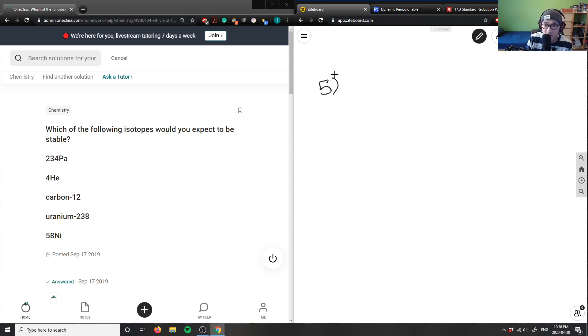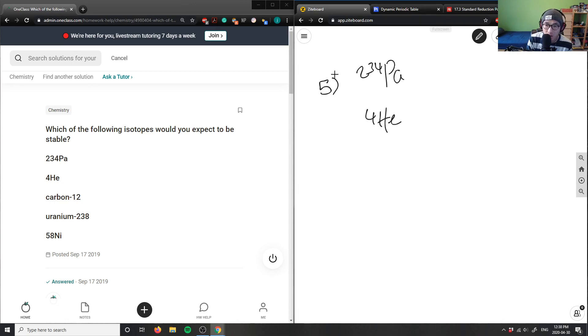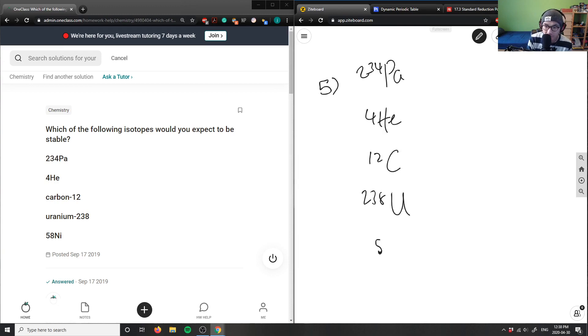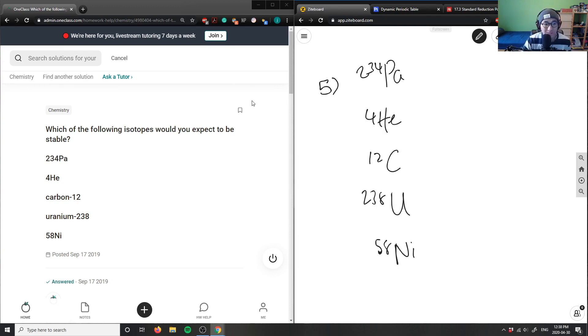So you have 234 PA, four helium, carbon 12, 238 uranium, and 58 nickel. Which of the following isotopes would you expect to be stable?